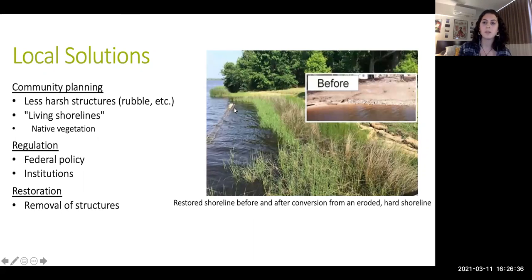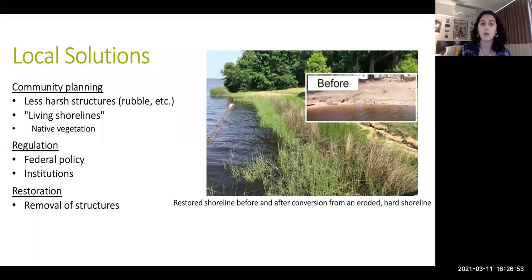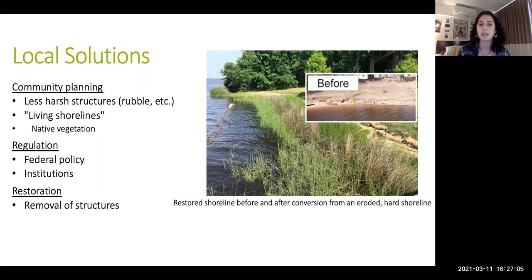Some solutions to this problem start with community planning, involving homeowners and agency planners to choose less harsh structures. Instead of a harsh vertical wall, rubble is a better compromise as it is more natural. Even better is installing living shorelines — shorelines with native vegetation planted to restore the ecosystem back toward its previous state.